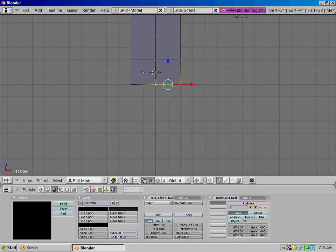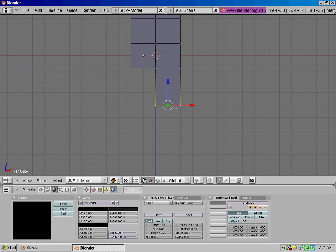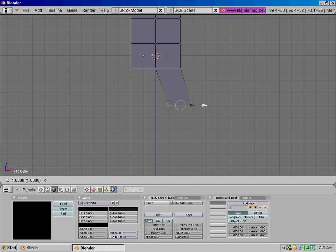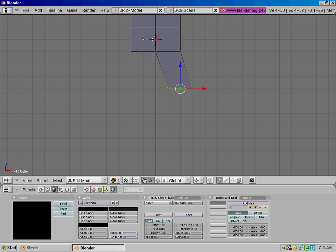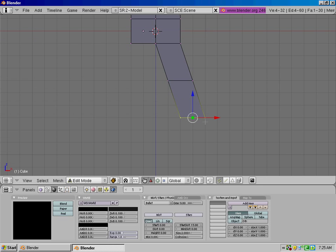So what we're going to do is press E to extrude. Down one, two, three, then over one, holding down the control the whole time so it's snapped to the grid. Okay, now extrude three more times, one, two, three, one.